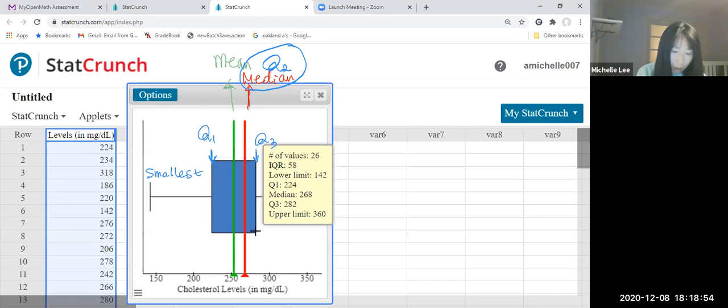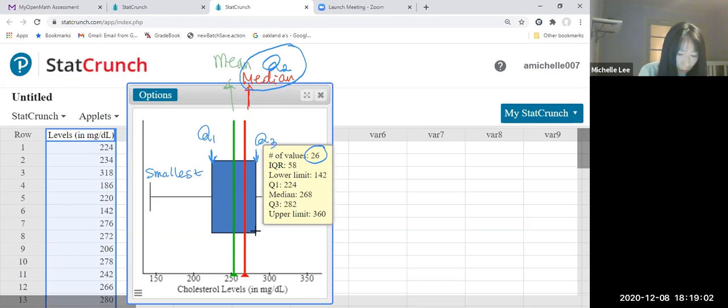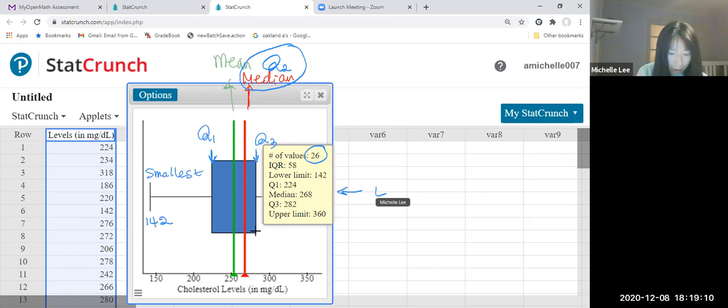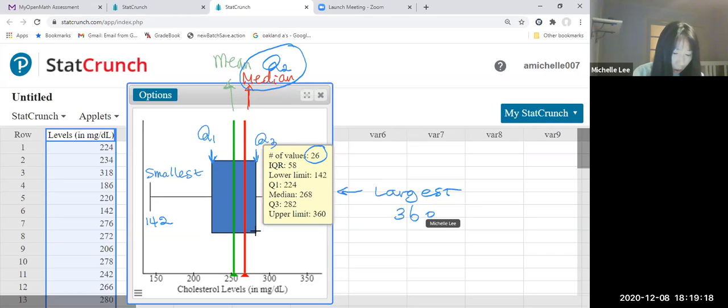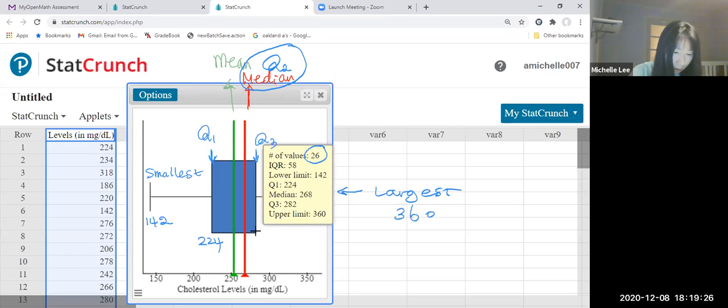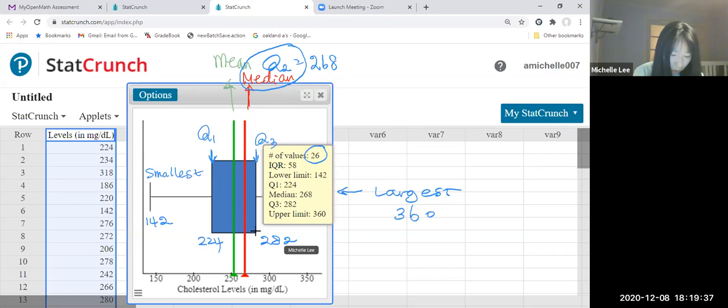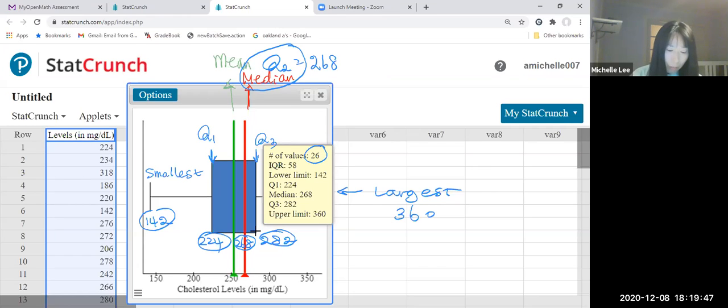Can you see here? We have a sample size of 26. Smallest one is 142. Largest one is 360. Q1 is 224, median is 268, and Q3 is 282. Can you see? We have everything here, and they mentioned the IQR.